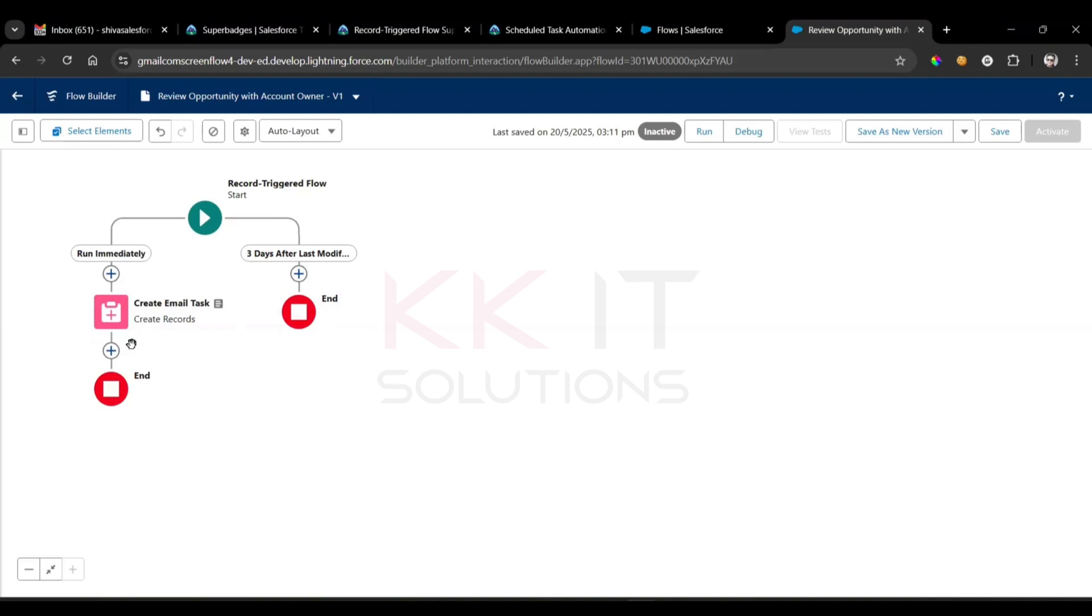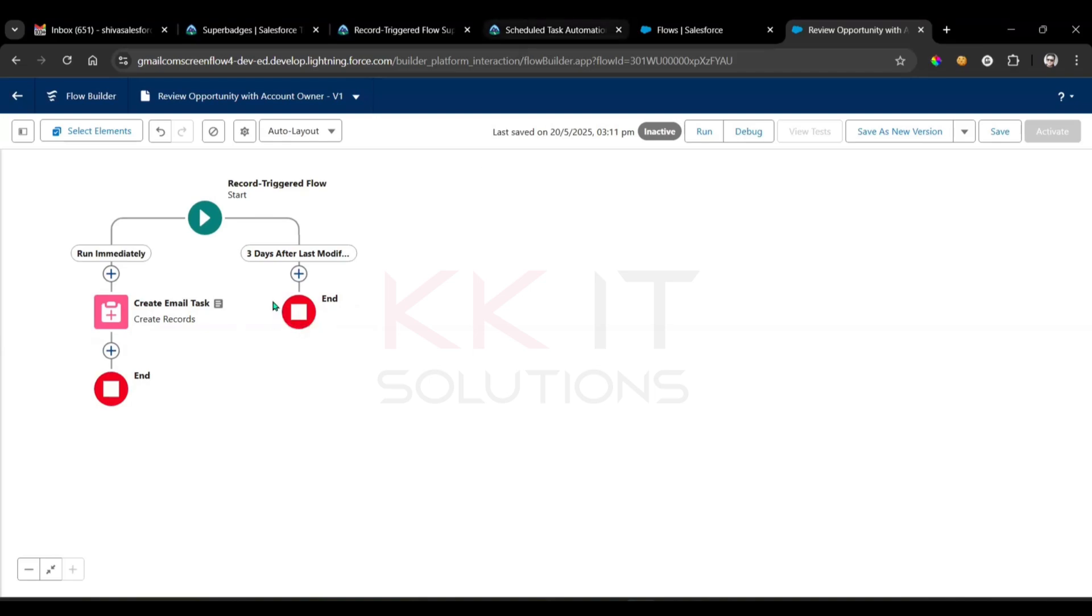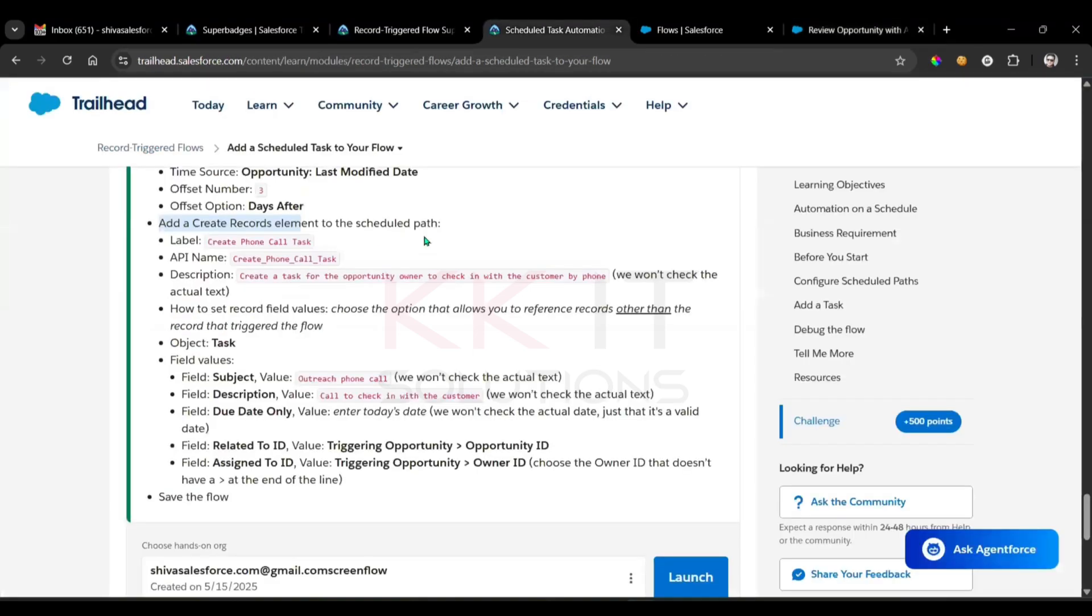In the same trigger, immediately we are executing this. After three days of last modified date, whenever you change the last modified data, after three days we are executing this, right? Okay, now in this path, what we have to do? Add a create record.